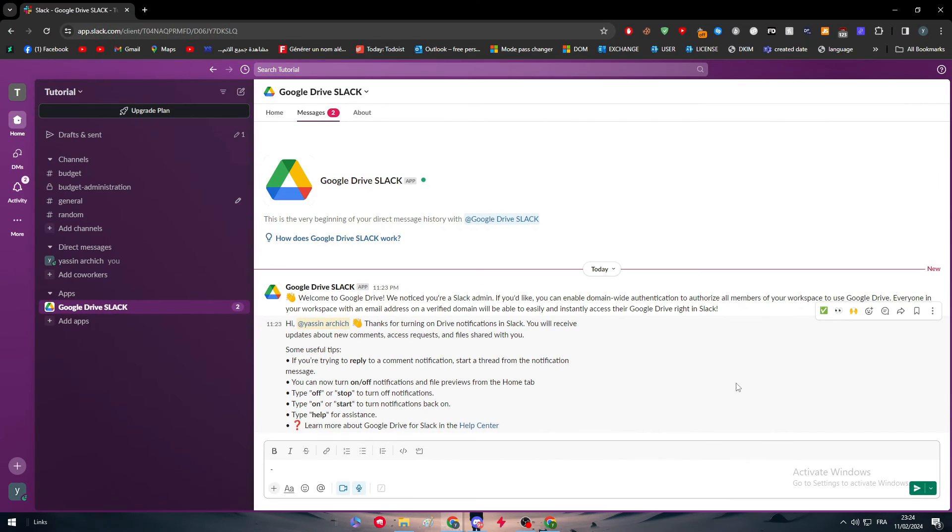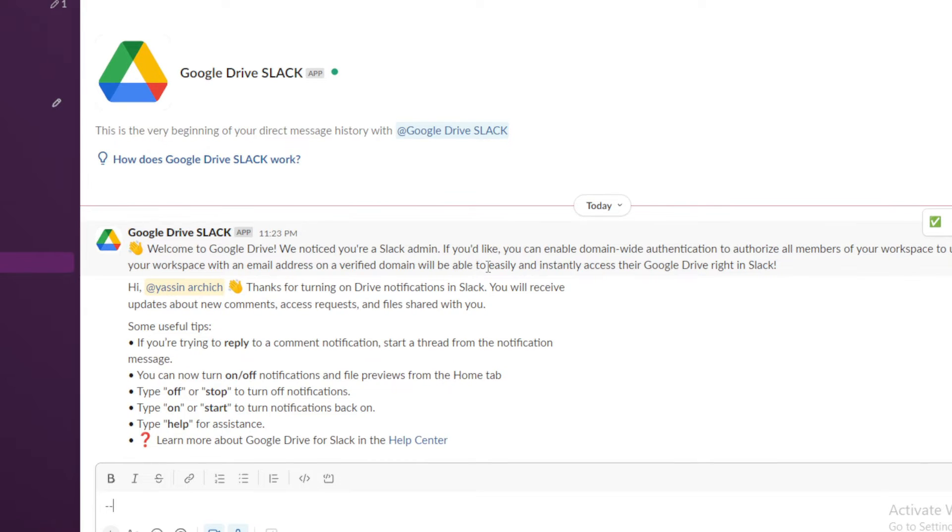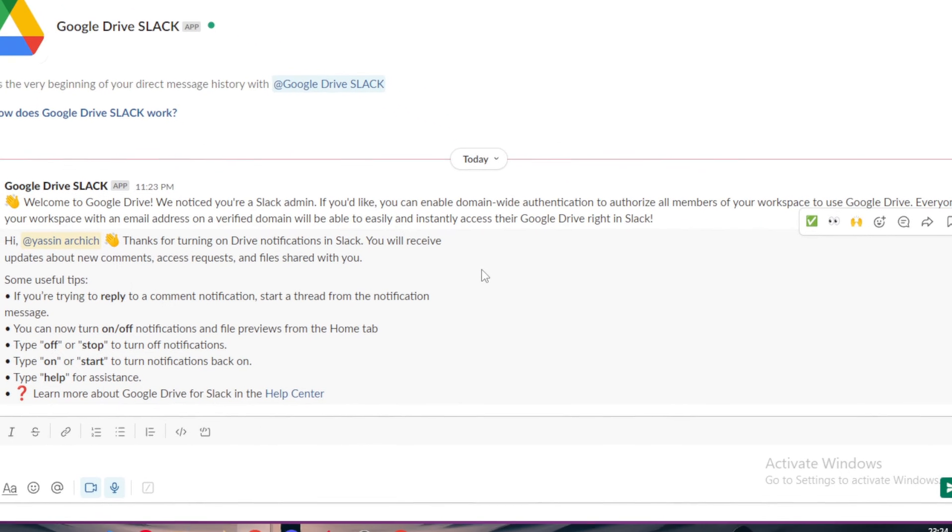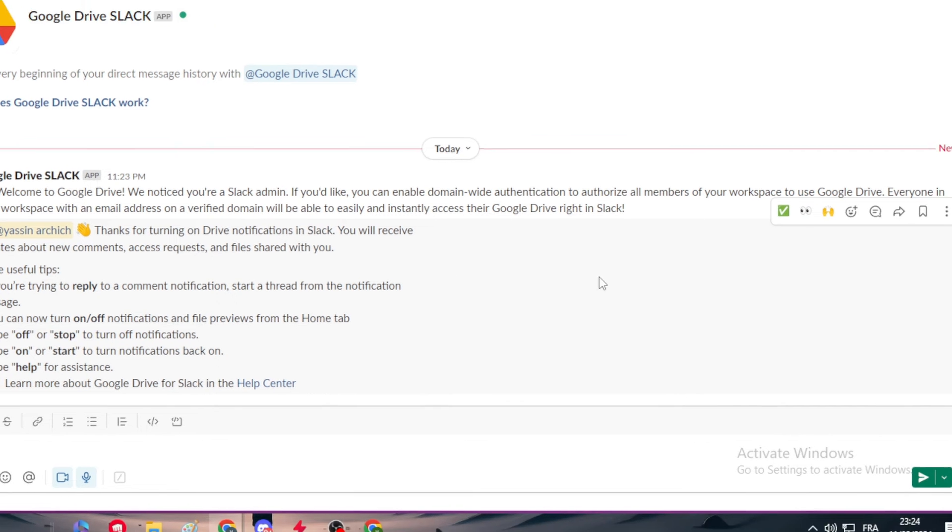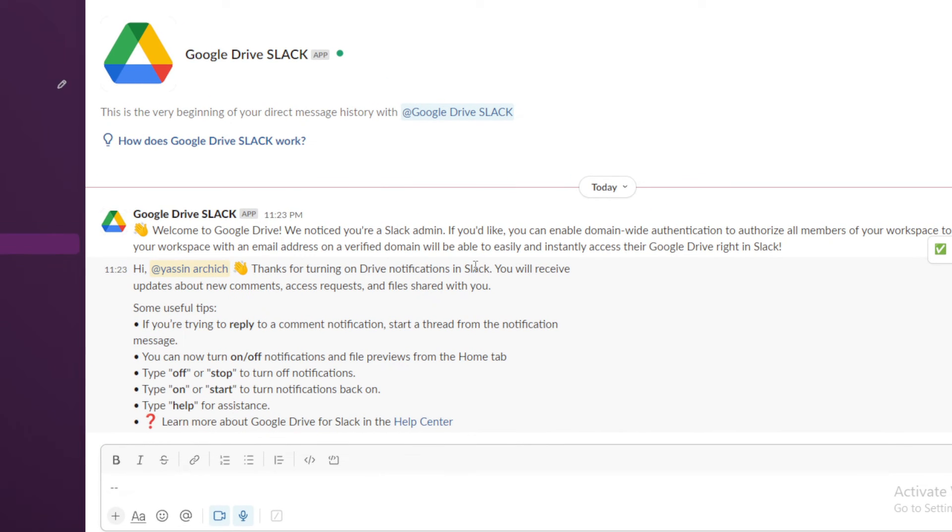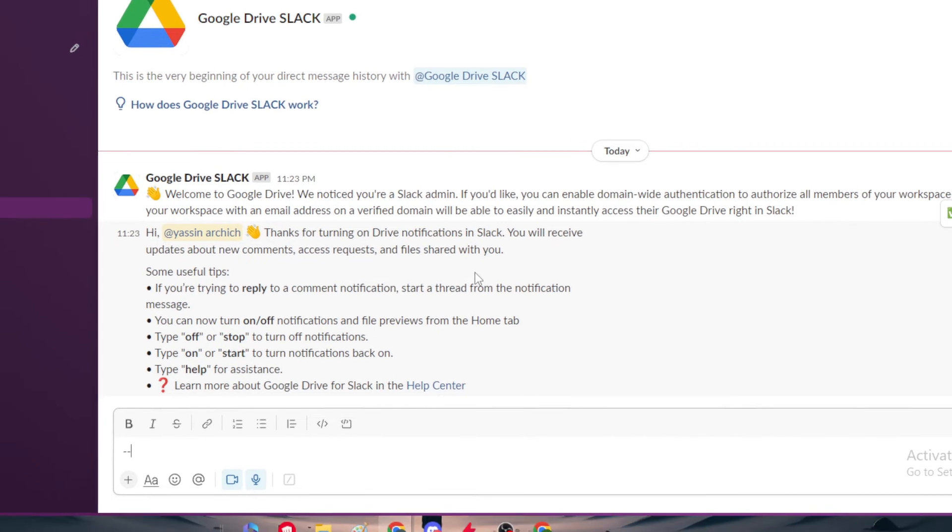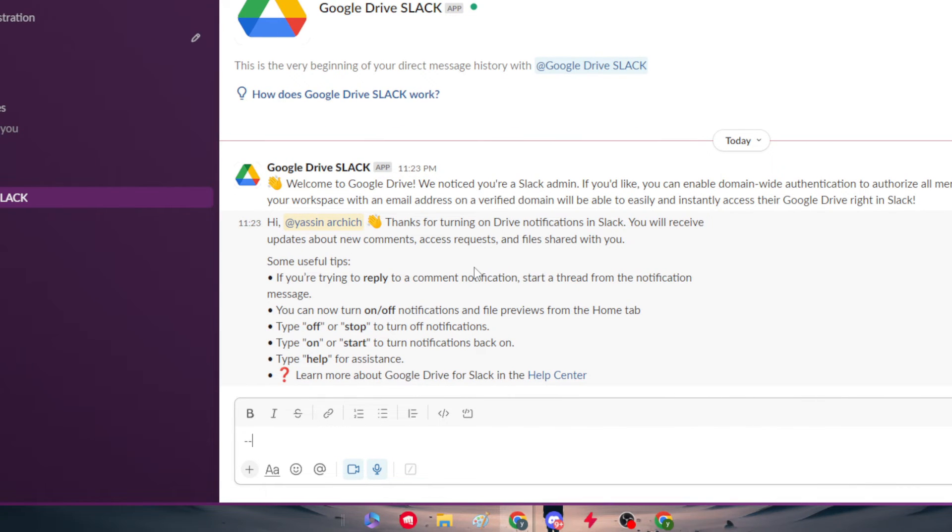Here they will tell you some kind of guidance. Welcome to Google Drive. We noticed that you are a Slack admin. If you'd like, you can enable domain-wide authentication to authorize all members of your workspace to use Google Drive. Everyone in your workspace with an email address on a verified domain will be able to easily and instantly access their Google Drive right in Slack.